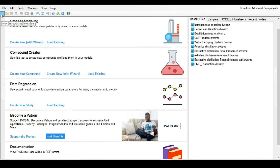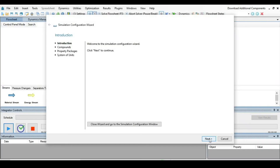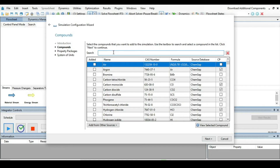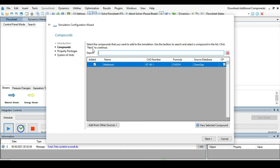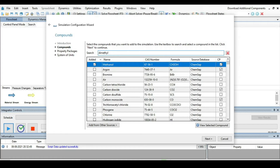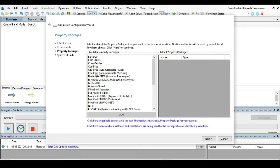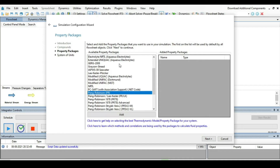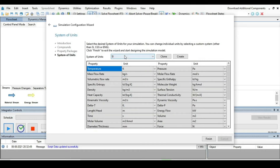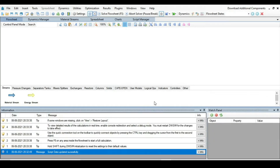First, create a steady state simulation and press Next. Define all components participating in the chemical reaction: methanol, dimethyl ether, and water. After selecting those three components, click Next. The most suitable thermodynamic property package is Peng-Robinson — add it to the main window, press Next, choose units C5, then click Finish.